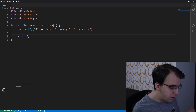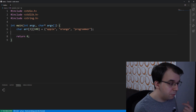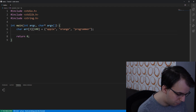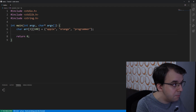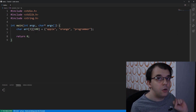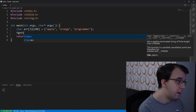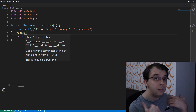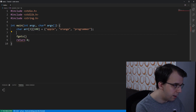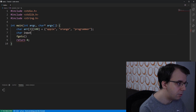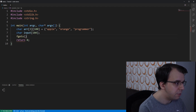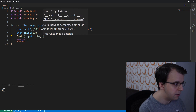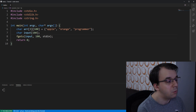First things first, let's try to read something from the keyboard — from the user input. To read a string from the keyboard it's actually very simple, something I've covered in a previous video. We use the fgets function, which takes in first a string in which we're going to read. We'll declare a char array called input that's at max 100 characters long, then pass 100 and then stdin.